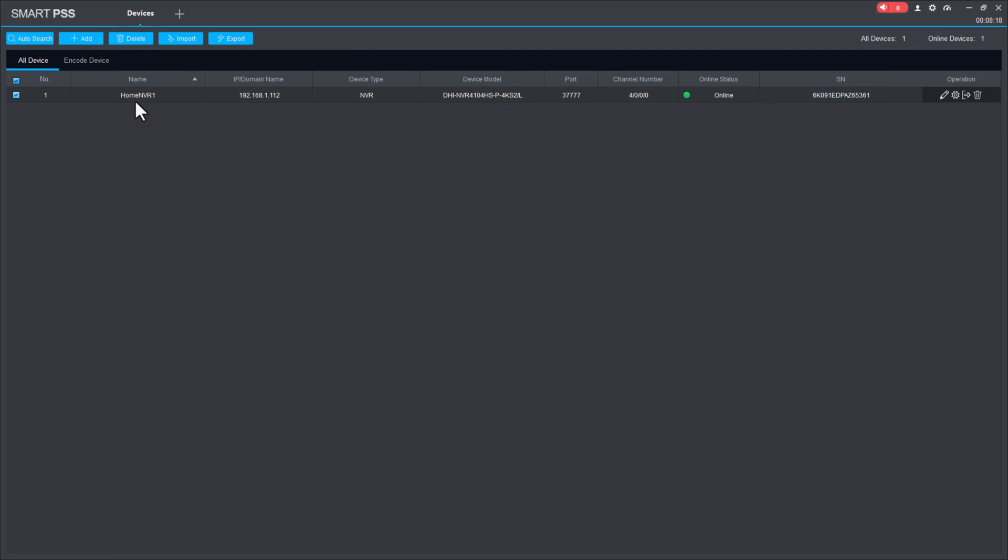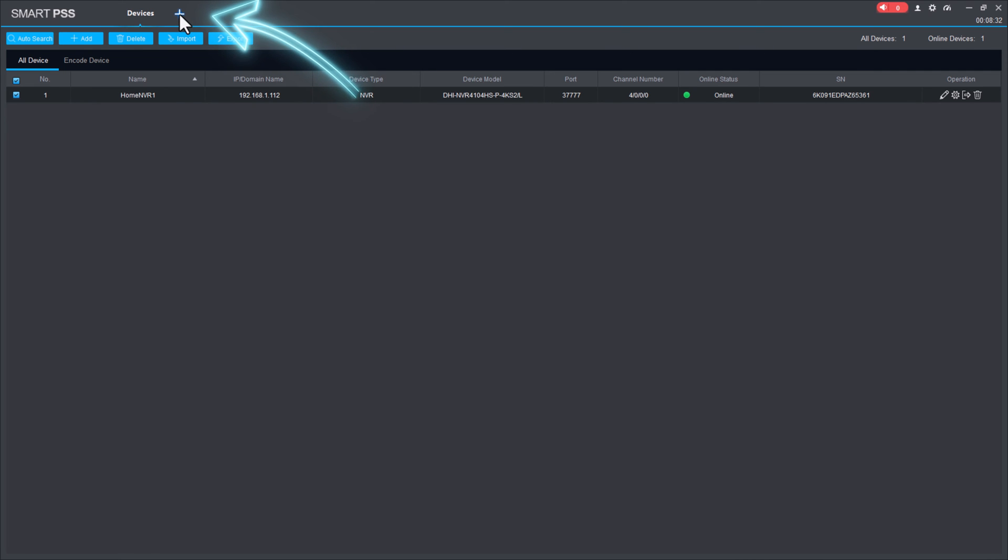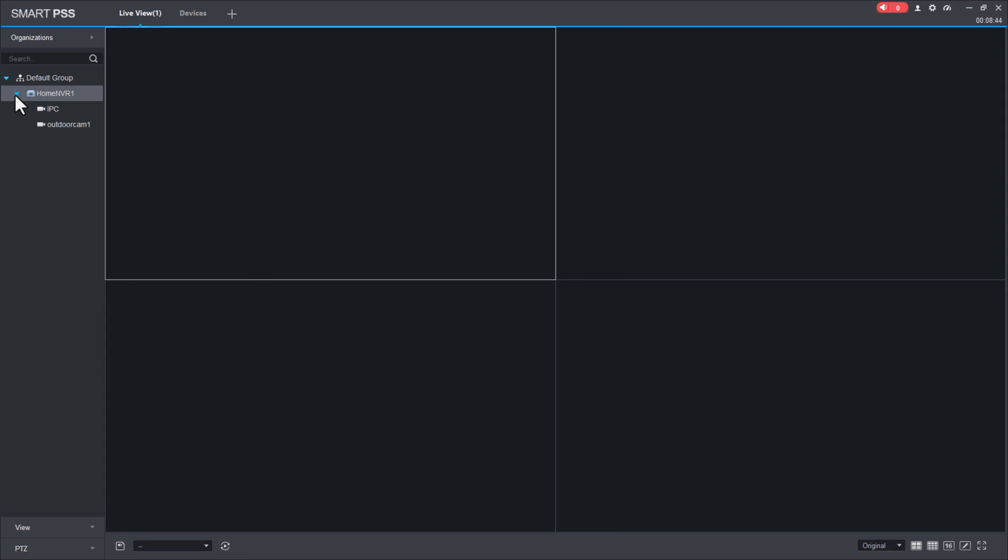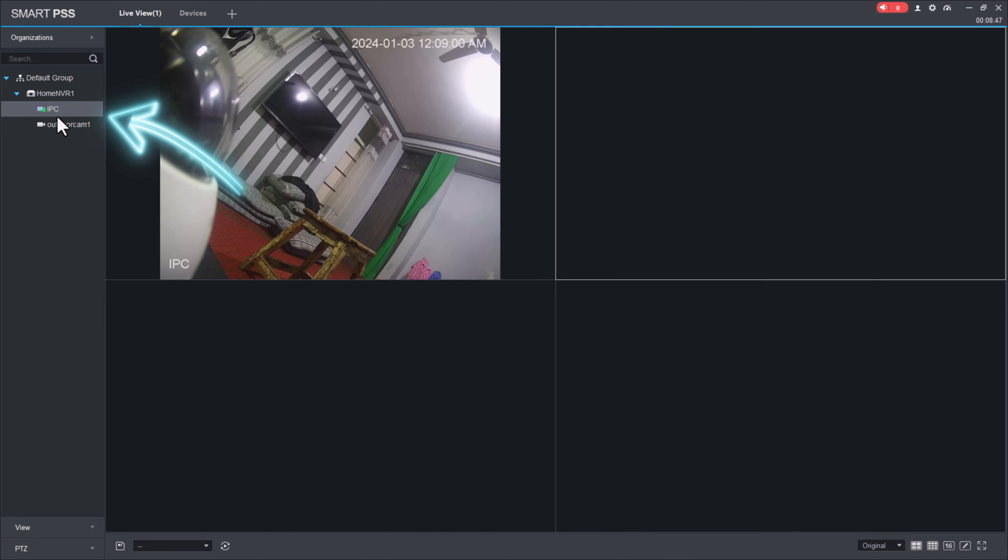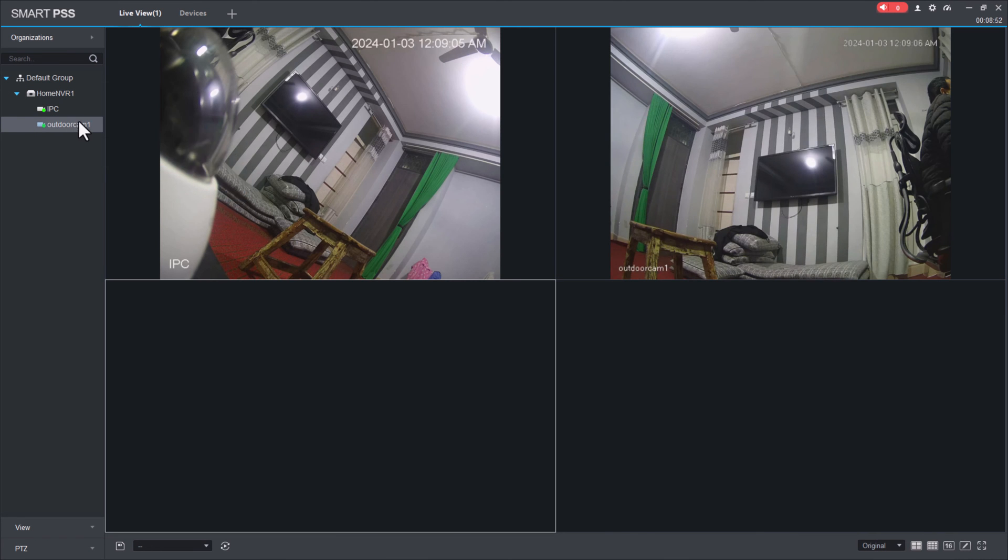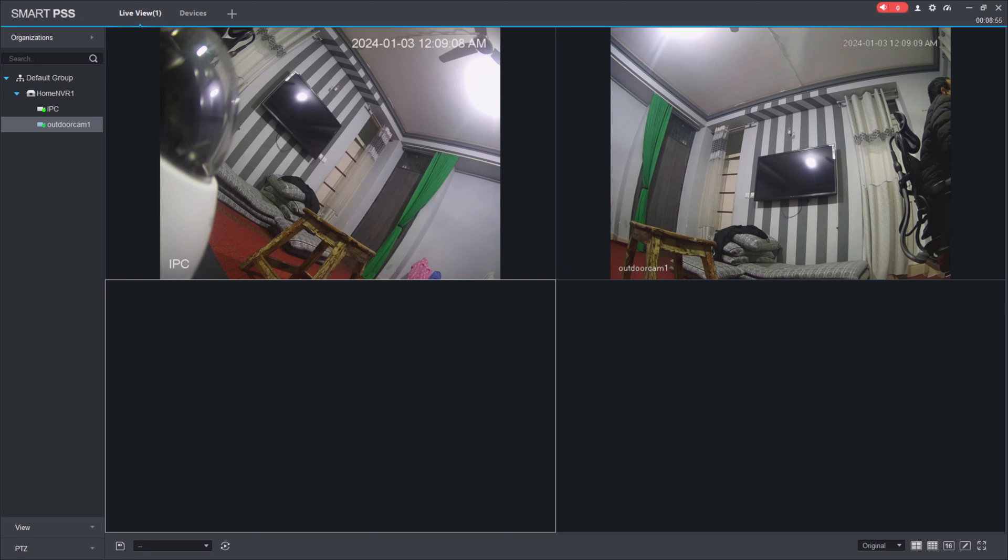The benefit of this application is we can manage several NVRs from this one application. For accessing live cameras, click on the plus icon, click on live, expand the list, and double-click the camera. Click on the second camera. Both cameras have been connected.